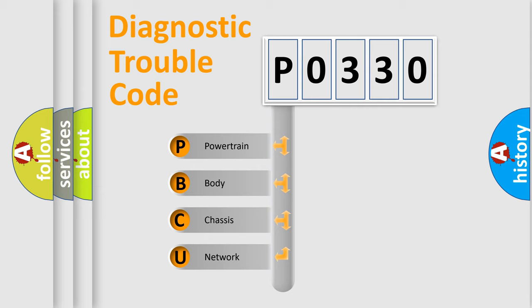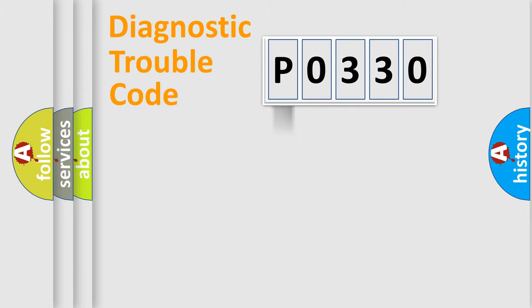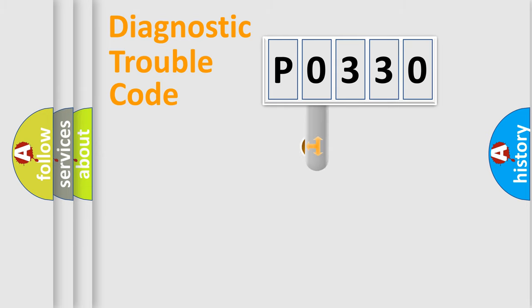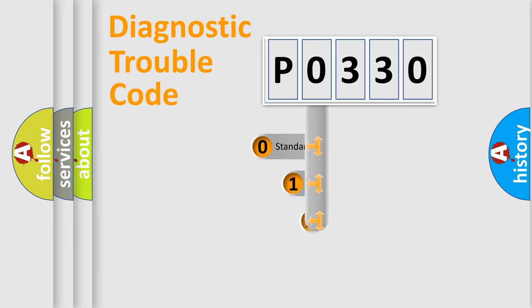We divide the electric system of automobile into four basic units: Powertrain, Body, Chassis, Network. This distribution is defined in the first character code.